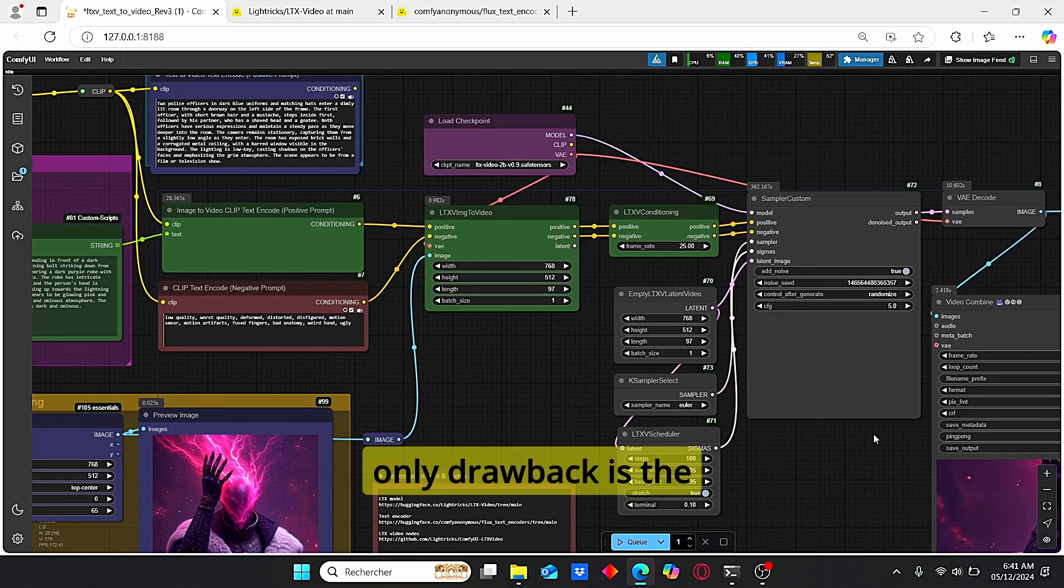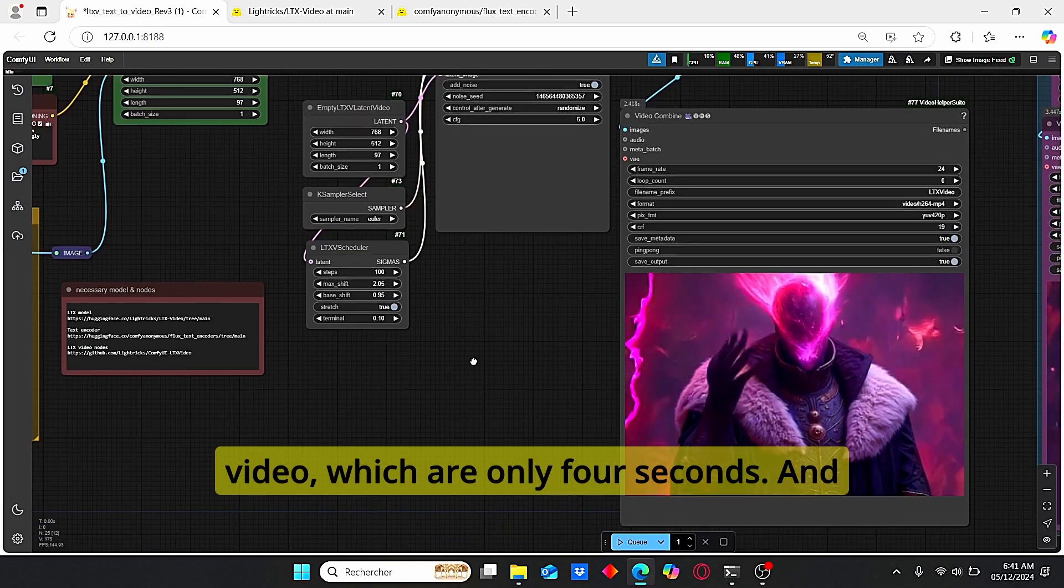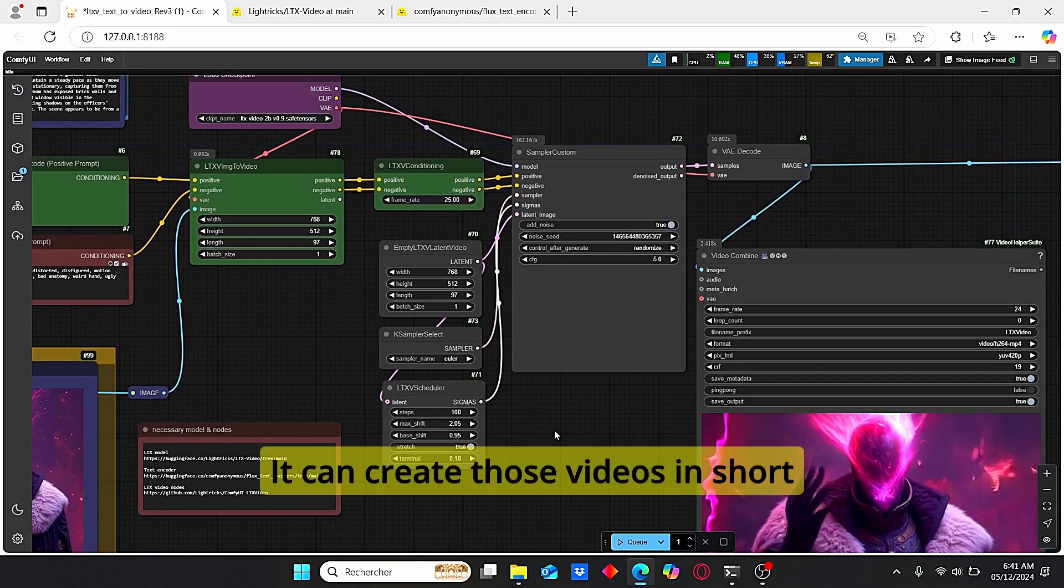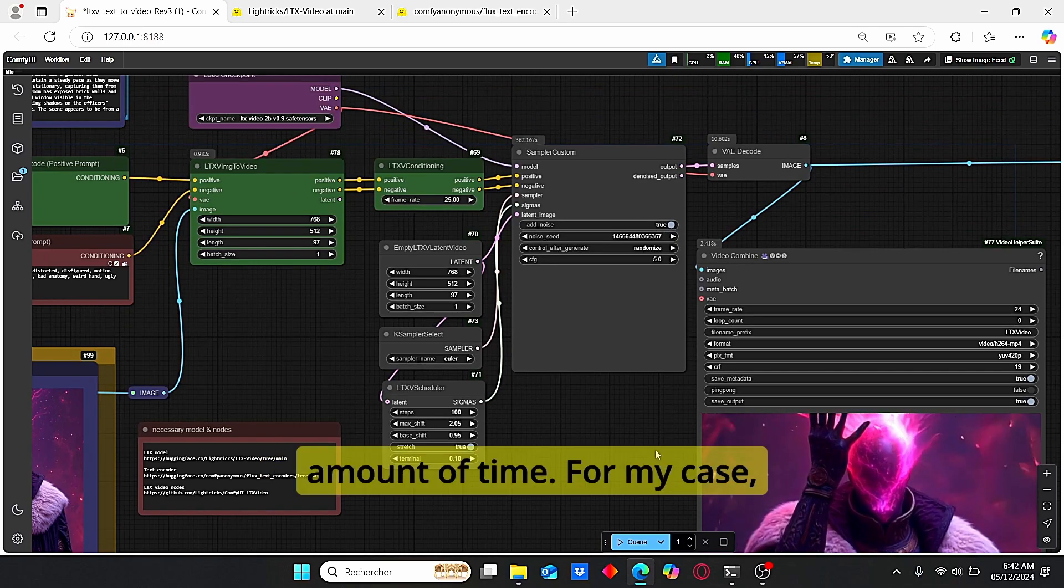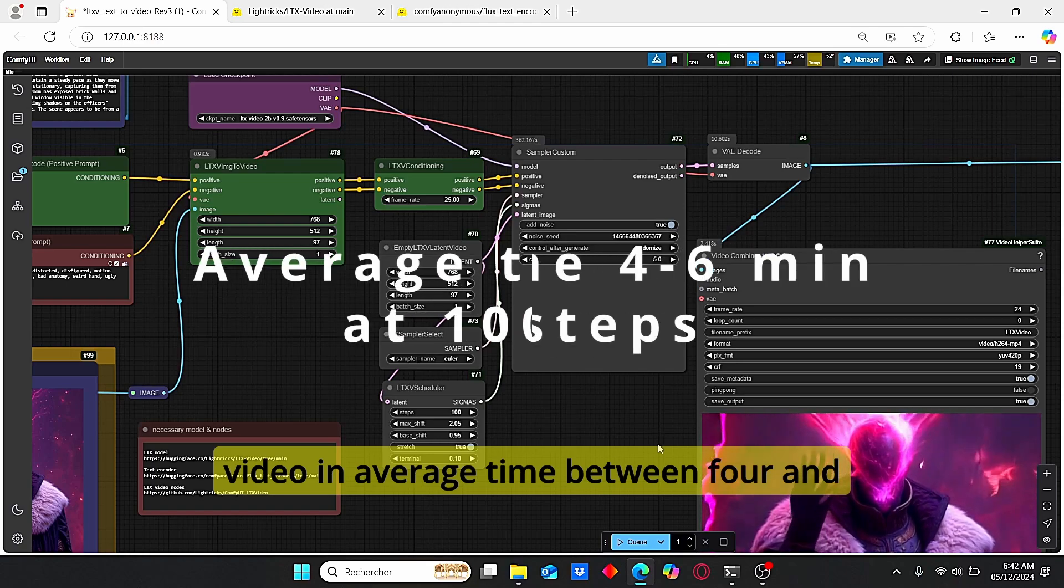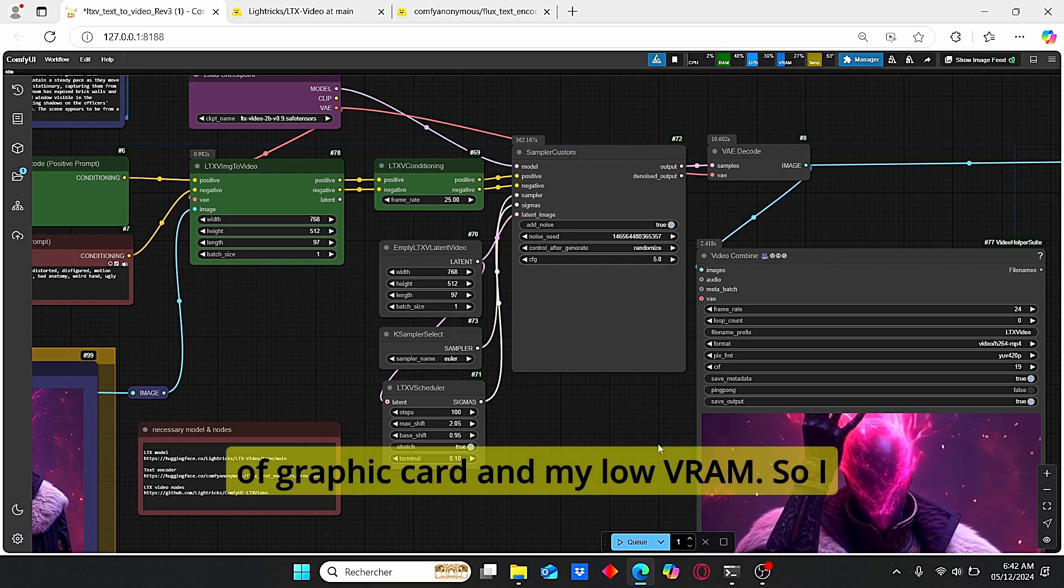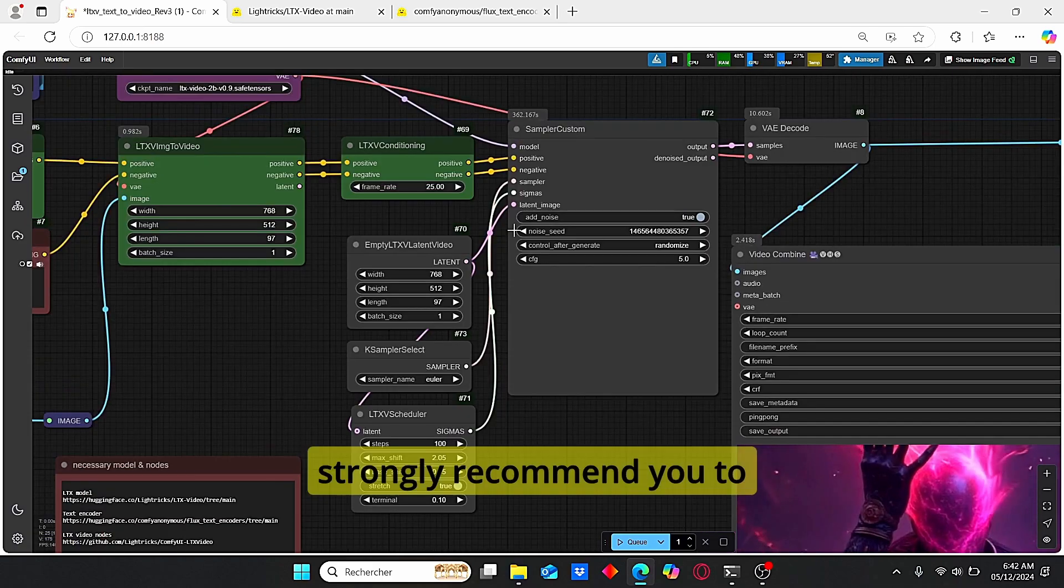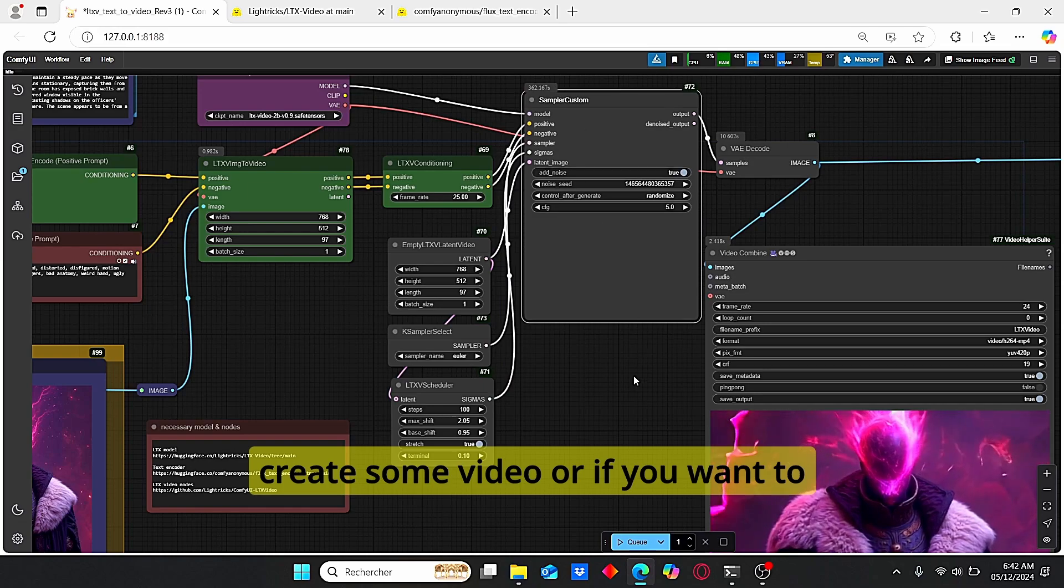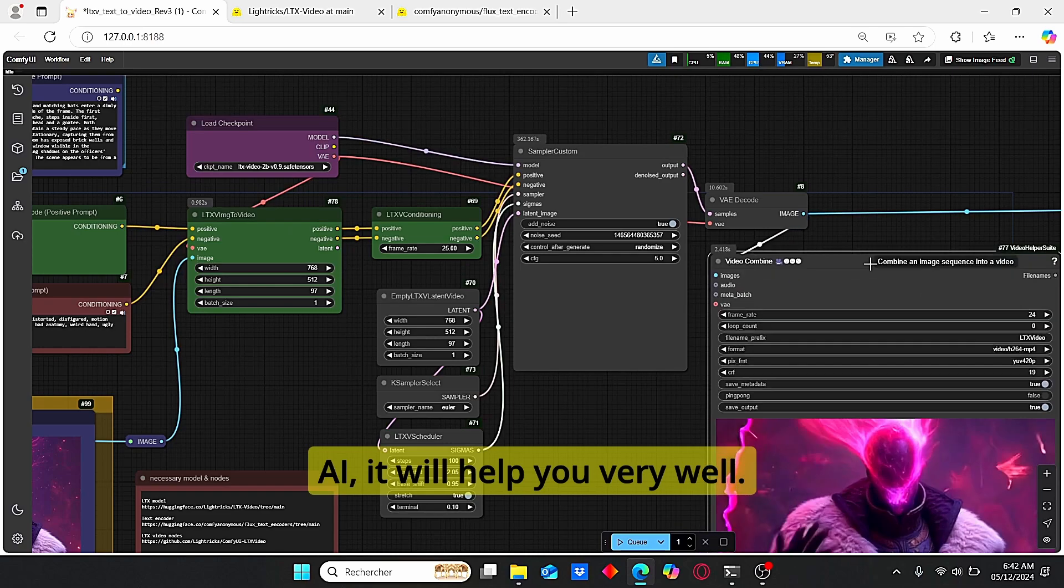The only drawback is the amount of time for the created video, which are only 4 seconds. And the main advantage of using this model is the speed. It can create those videos in short amount of time. For my case, I created practically all my videos in average time between 4 and 6 minutes, which is quite impressive for my type of graphic card and my low VRAM. So I strongly recommend you to use this model if you want to create some video or if you want to create some story based on AI. It will help you very well.